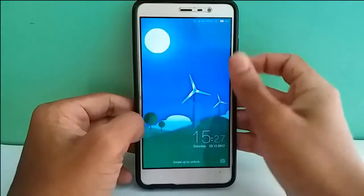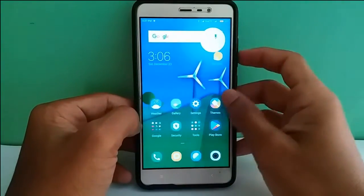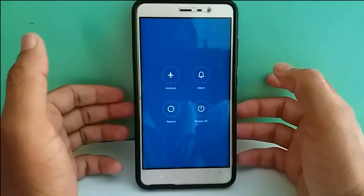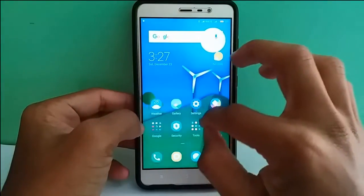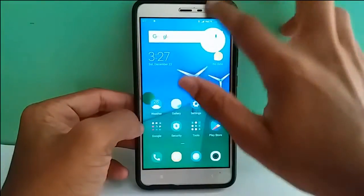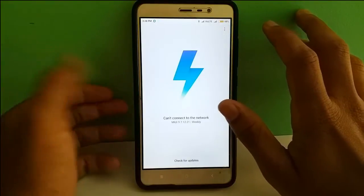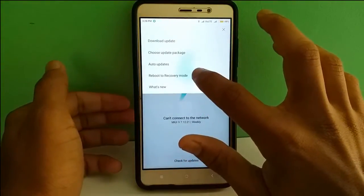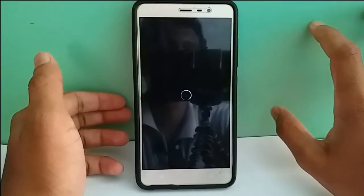Right now I'm in MIUI 9 ROM. I'm going to recovery mode by powering off the mobile, or another method is going to the updater app. Let's go to About Phone, then the system updater app. Select the option and select 'Reboot to Recovery Mode', then reboot. Now wait until it boots into recovery mode.